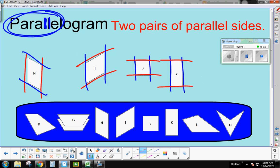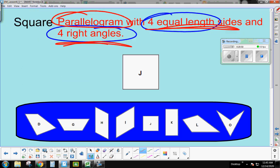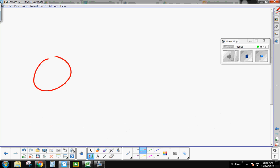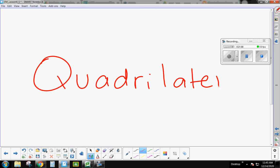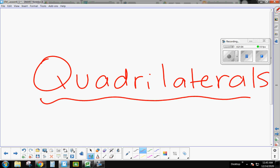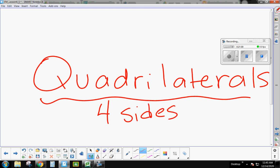All of these shapes we worked with today are quadrilaterals because they all have four sides. But we learned that those eight different quadrilaterals also have special names based on their attributes. There's a Google Slide for you to practice this a little bit more.